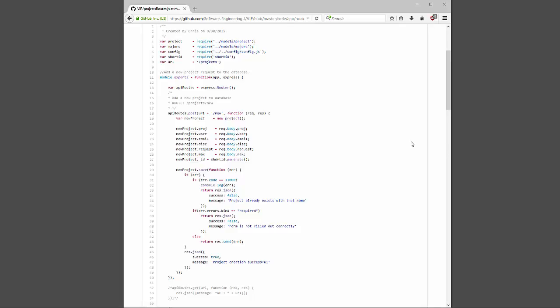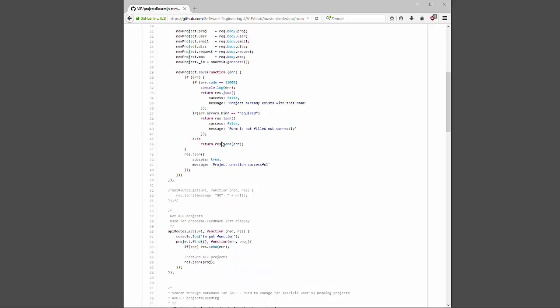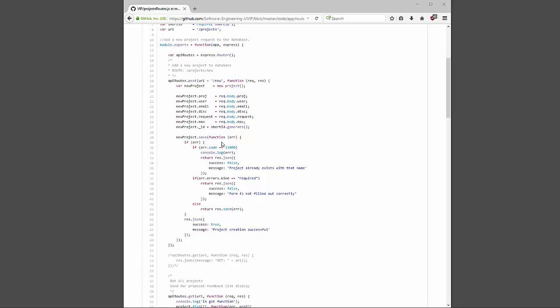Now we are in my back-end. It handles all of the routes coming from my project services file, and each one queries the database through various Mongoose functions. The ones I mainly use are: find, find by ID, delete, and update/save. For example, this one creates a new project — it tells my API router that when a POST request is received at this particular URL to run this function, which creates a new project.